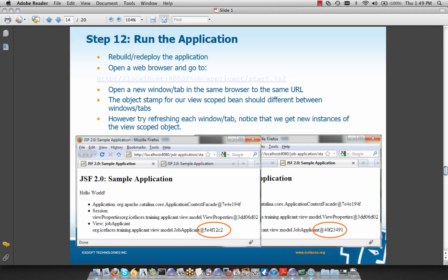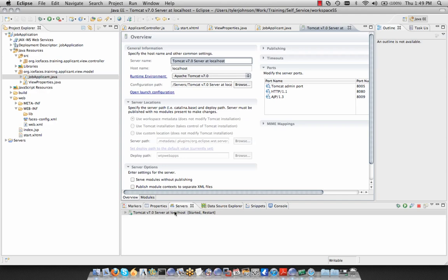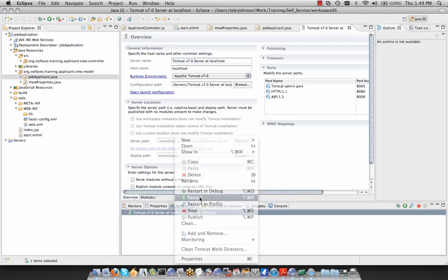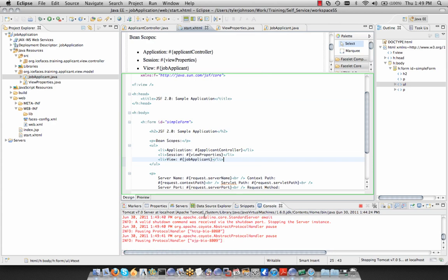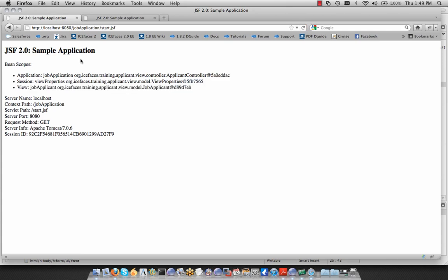After restarting, we have two tabs open in our application. We can see that our view-scoped object has object stamp D89D7EB, and then our second tab has a different object stamp — so there are two separate bean instances for two separate views.